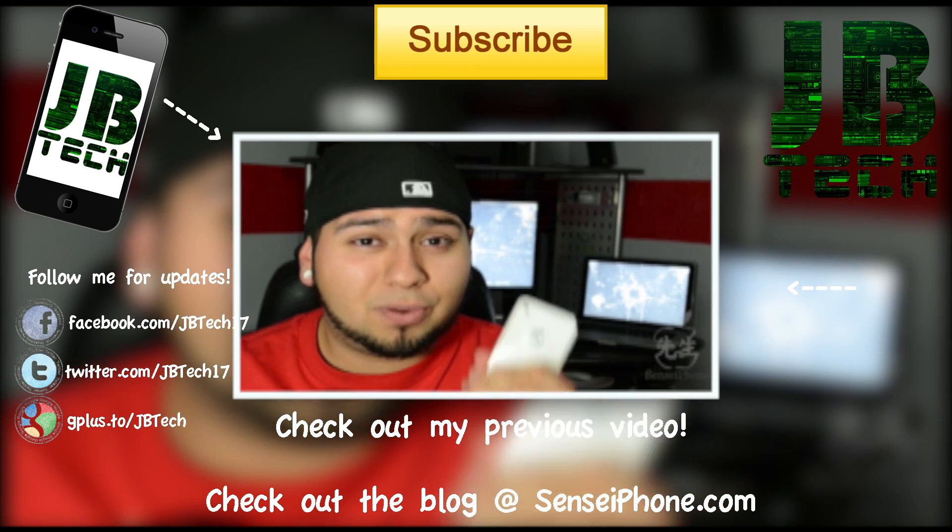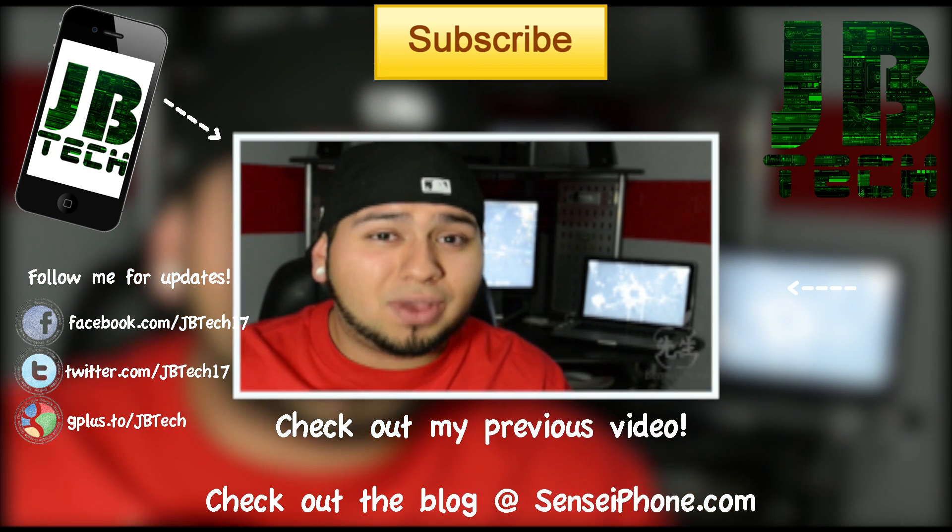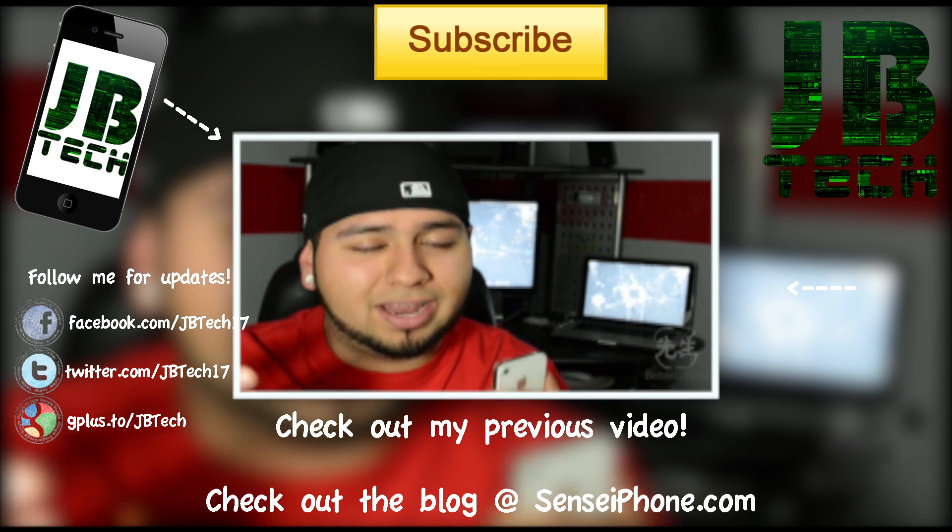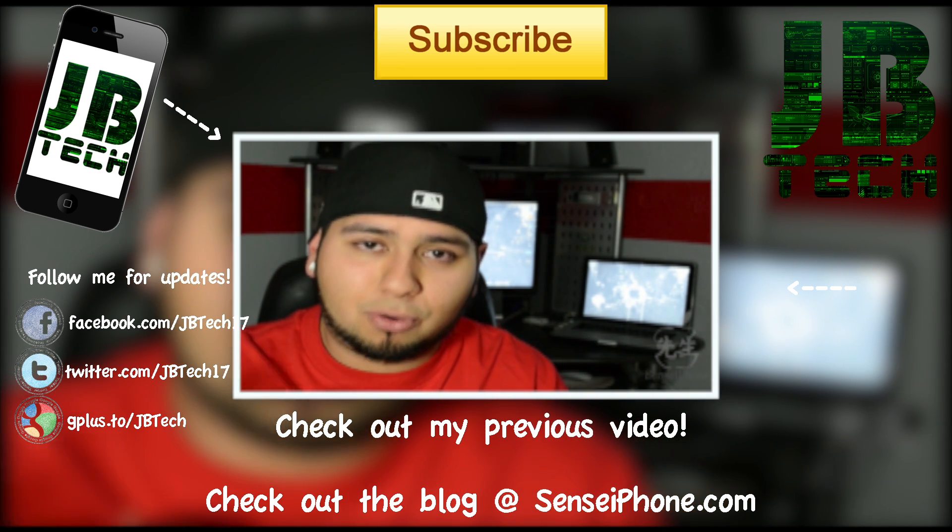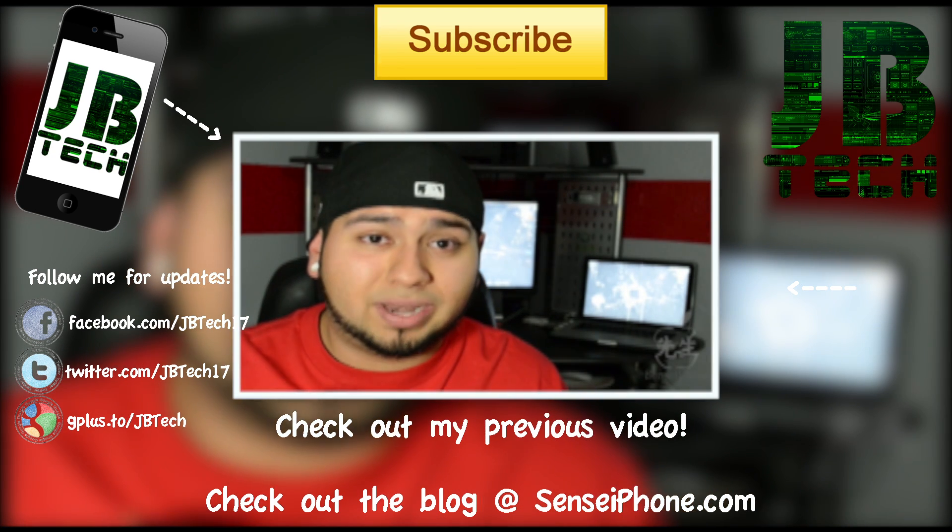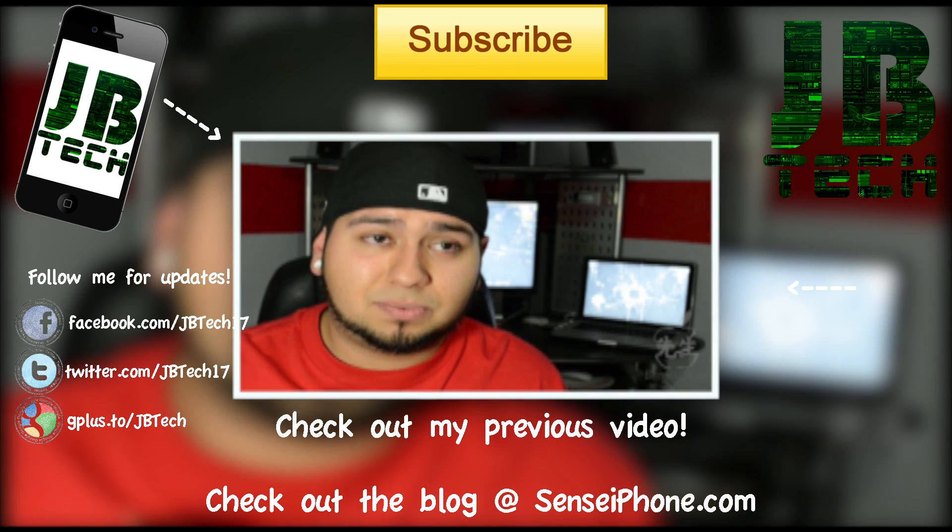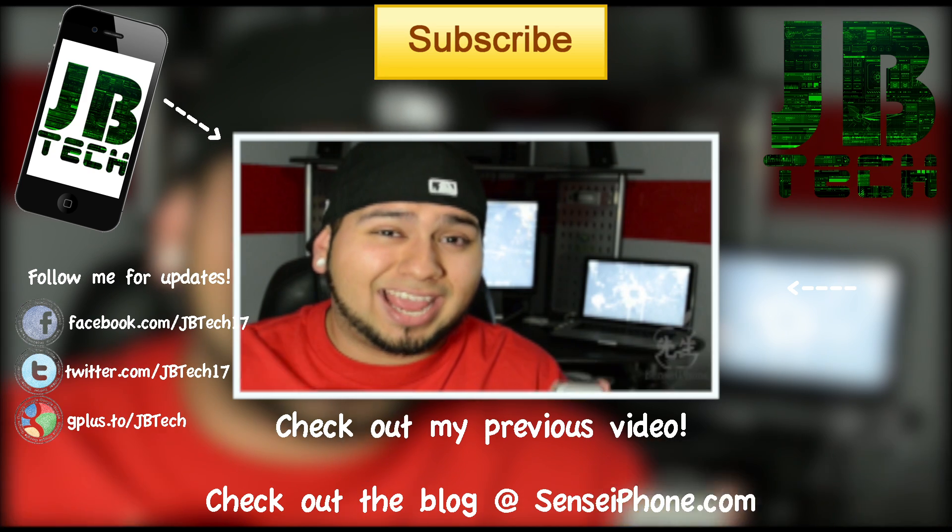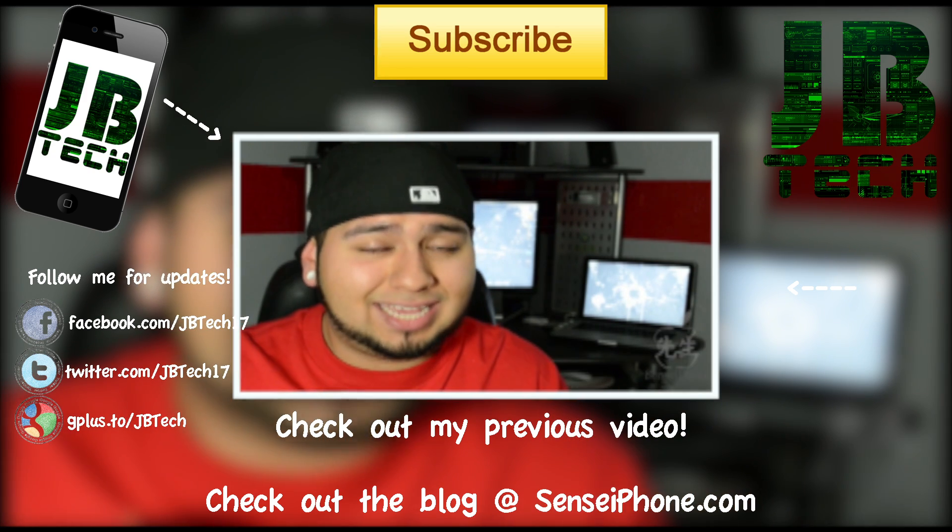So be sure you subscribe because I will have an untethered jailbreak of the iPhone 4S and the iPad 2 when that is released, as soon as it's released. So be sure you subscribe. But that's it for this video. I will catch you on the next one, guys. Thanks for watching. Peace.